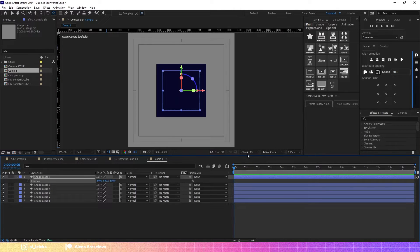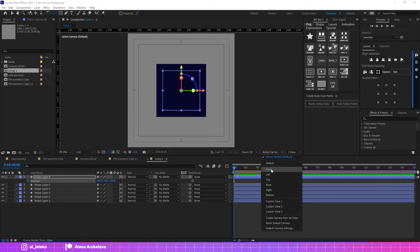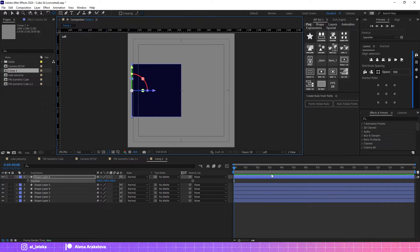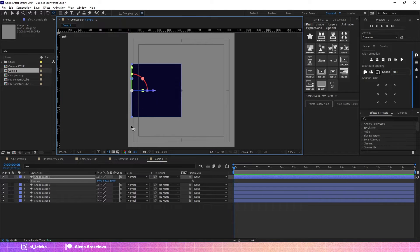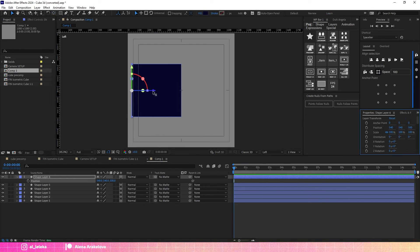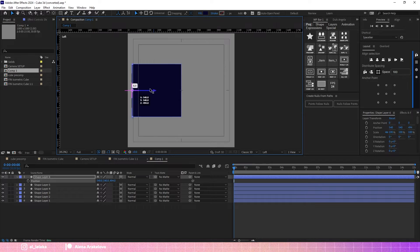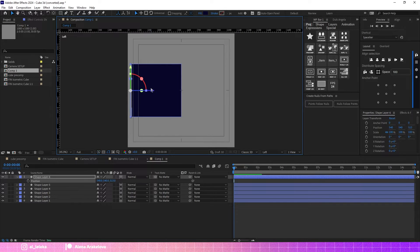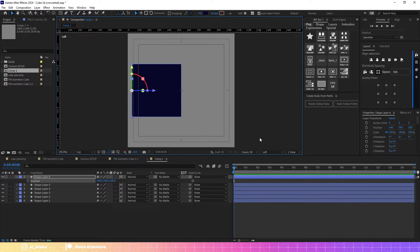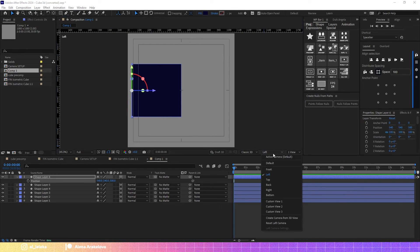If we take a look from the left view, you will see that we create a cap for the hole. Perfect.